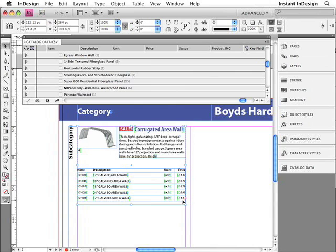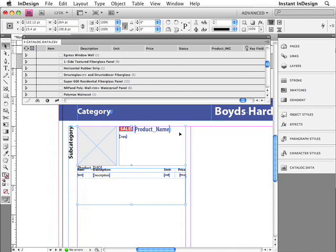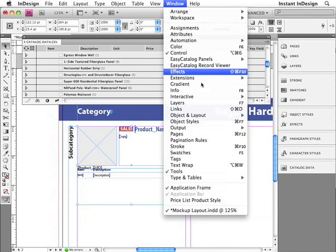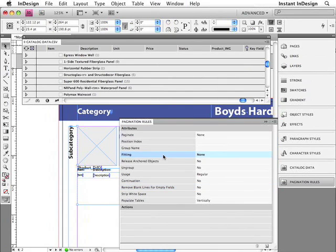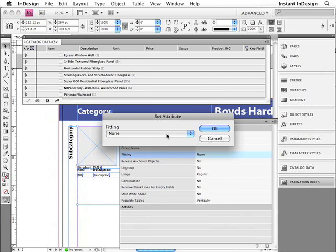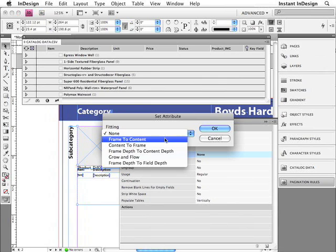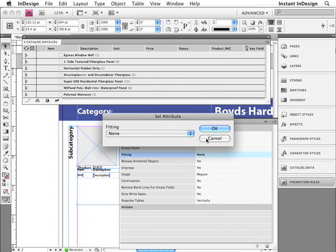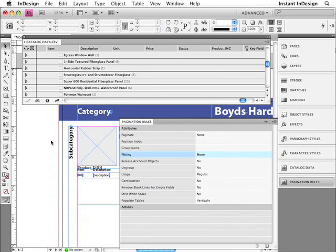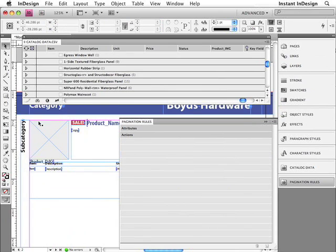You don't want to have to manually resize that text frame so the entire table fits, so let me show you how to do that with Easy Catalog. I'll undo that — Command or Control Z — and then I'll go up to the Window menu and choose Pagination Rules, which is a panel that's installed when you install Easy Catalog. Down here is a fitting option. If I double-click that, you can see there are several options for fitting the frame to the content, the content to the frame, and so forth. I'll cancel this, and I want to make sure that only that text frame is selected. Since it's part of a group, I need to select it with the Direct Selection Tool. I'll select it, double-click the Fitting option, and since I want the frame to fit to the table, I'll choose Frame Depth to Content Depth and click OK. Watch what happens when I drag a product that contains multiple items.